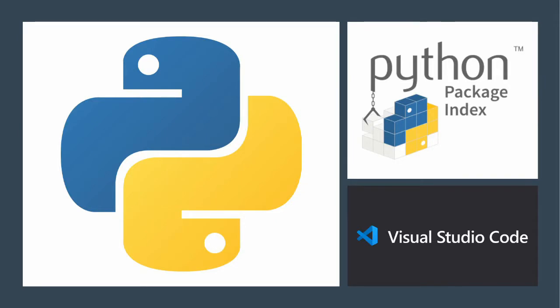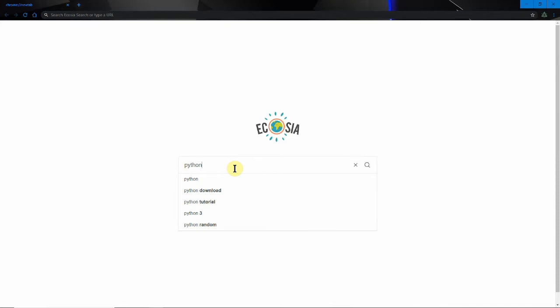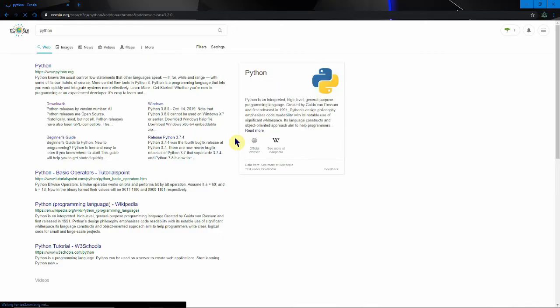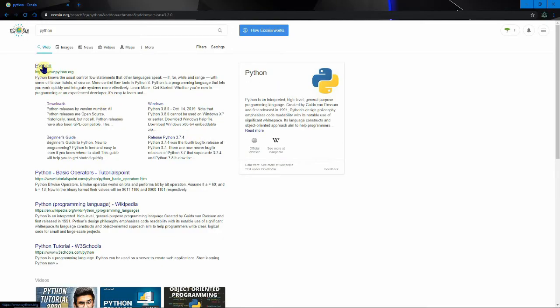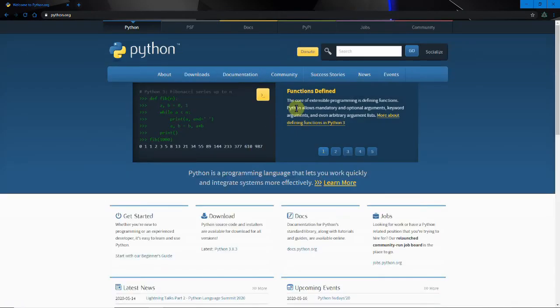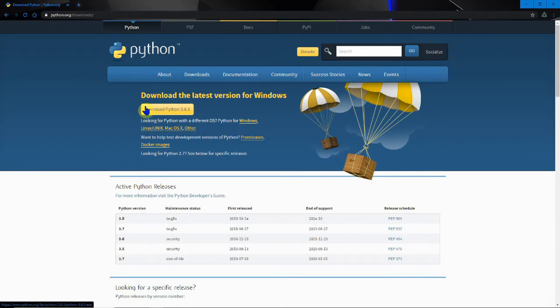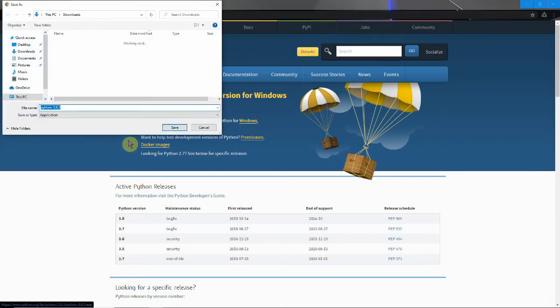So now let's install some things before we can actually run Python. The first one is Python itself. If you go to your favorite browser or search engine just search Python and we'll go to python.org which is the distributor and then downloads. The current version is 3.8.3 and we'll download that.